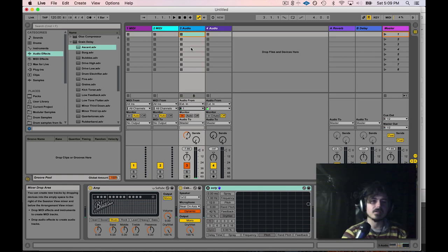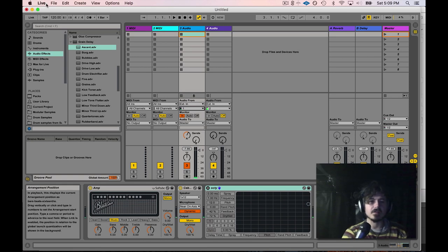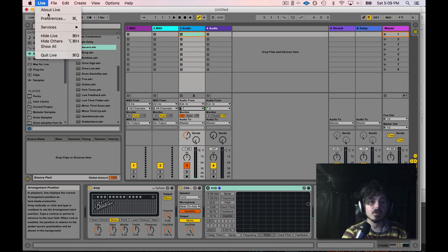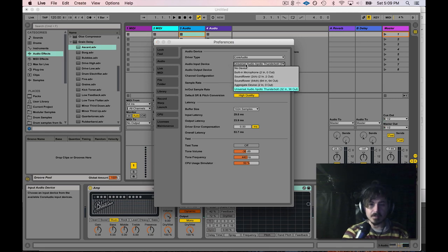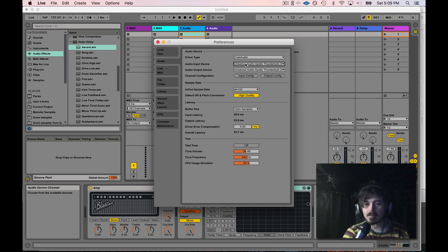Let's go ahead and take a look at what's going on. I'm using a UAD interface and here in my audio input device, I want to make sure that my audio interface is selected.